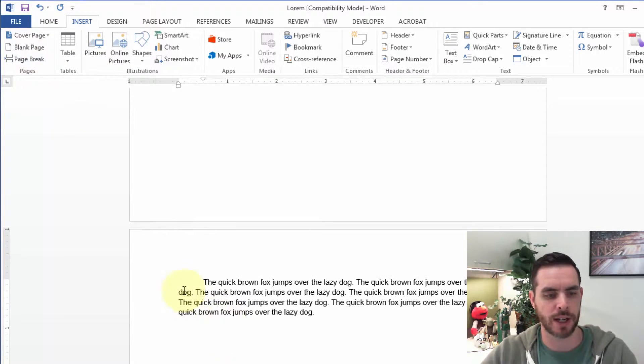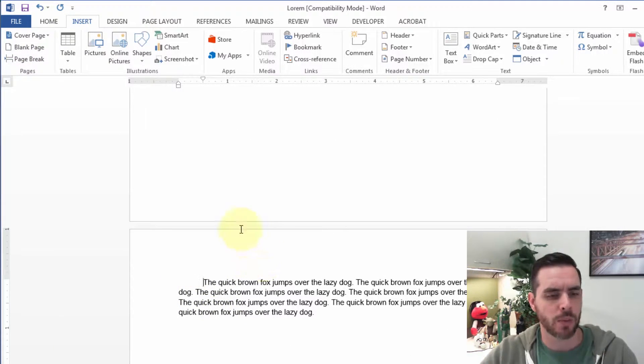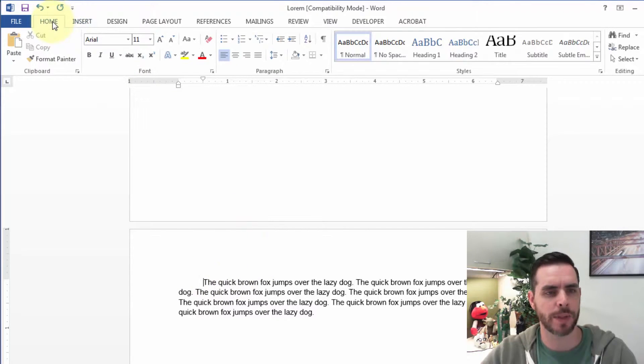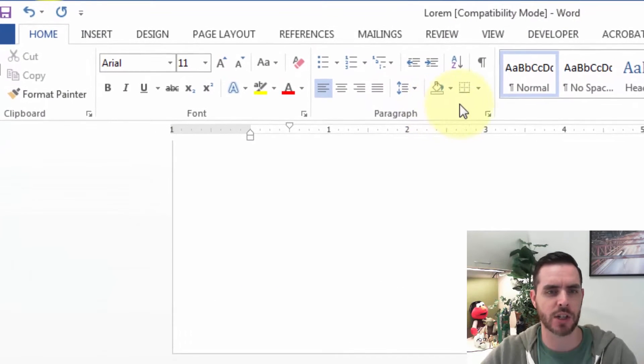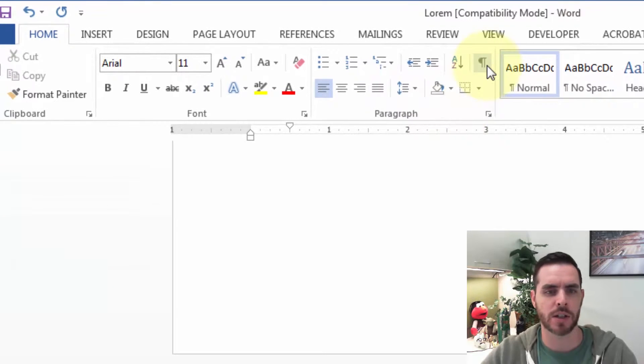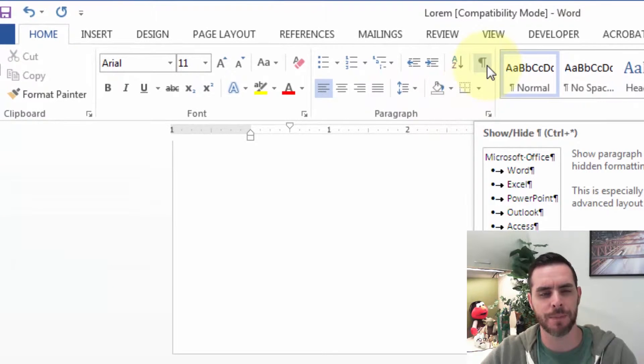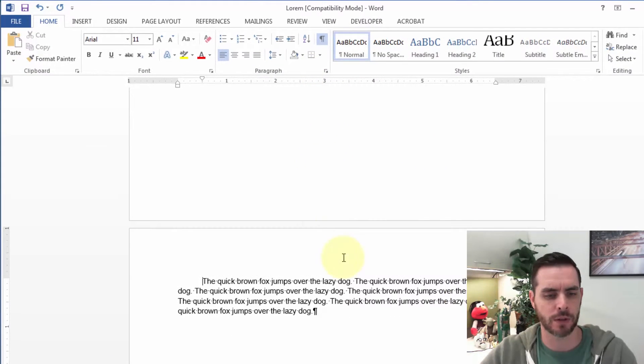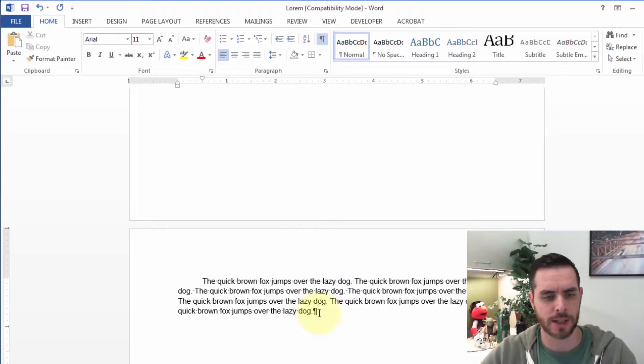That will insert a new page break. Now let's look at the formatting. Click on the Home tab, and in the Paragraph section, click on the backwards P to show and reveal all the formatting.